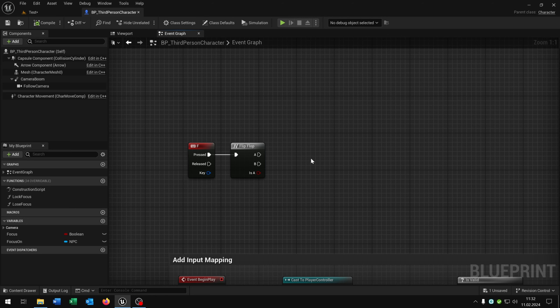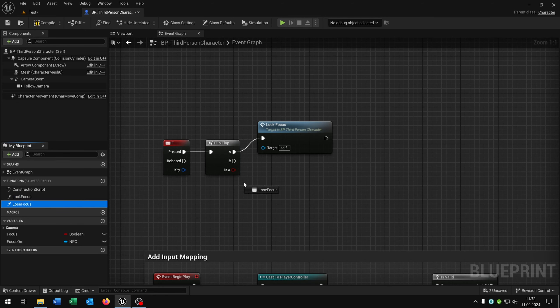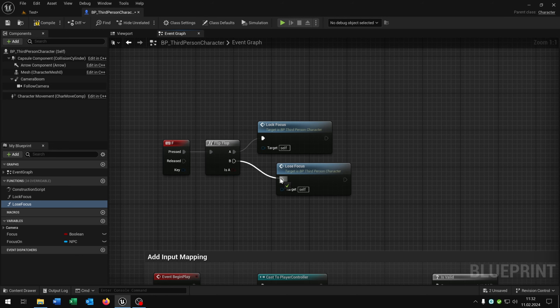We go here to the F key. On A we want to lock the focus. On B we want to loose the focus.